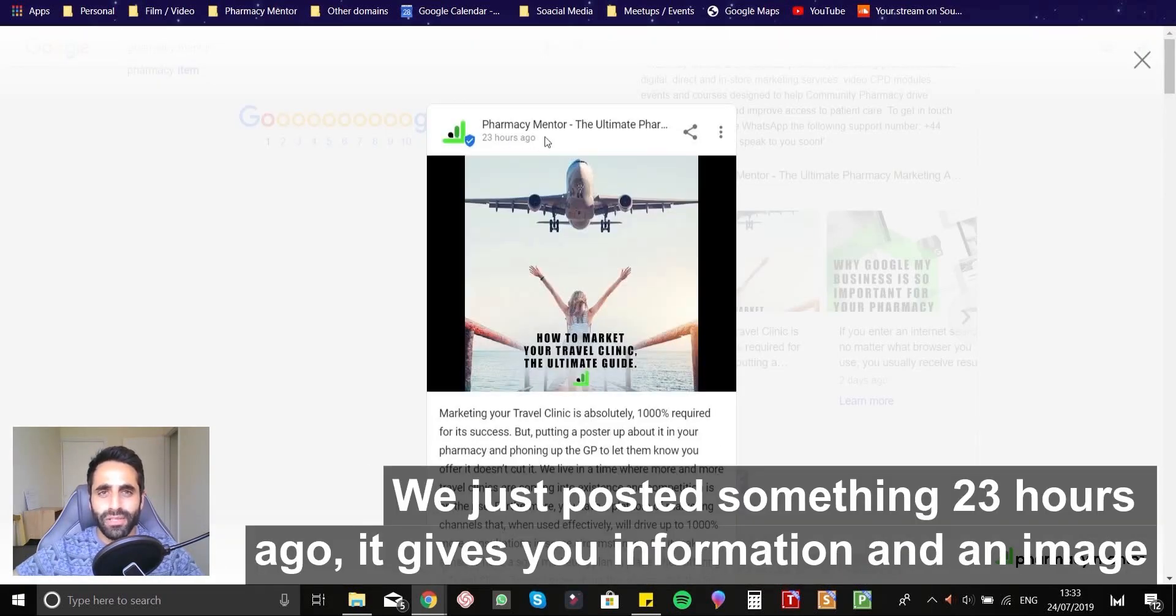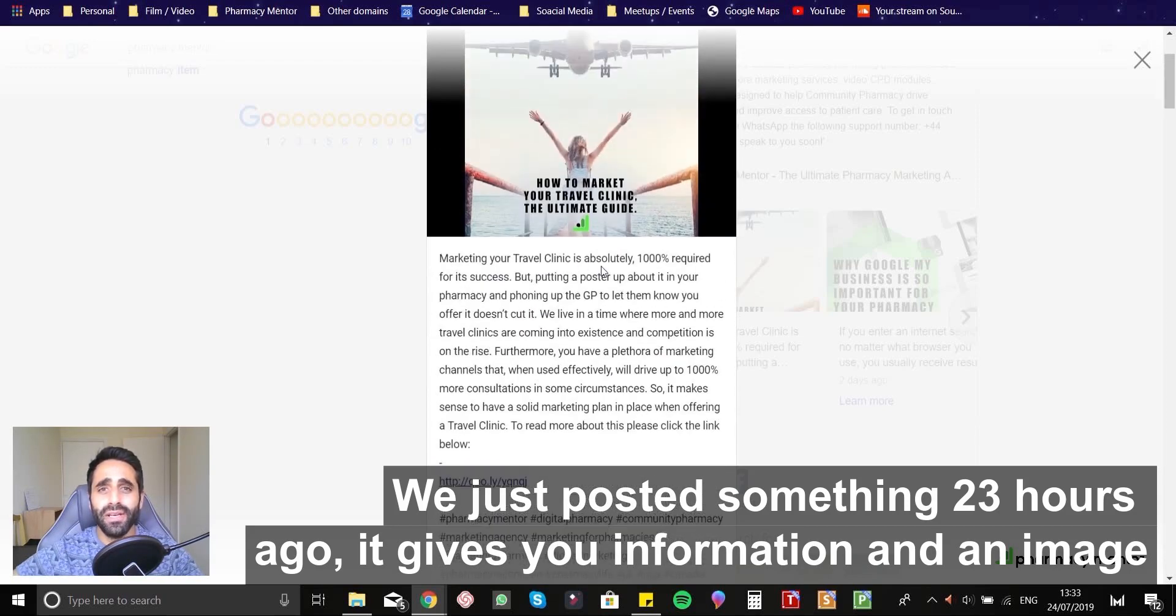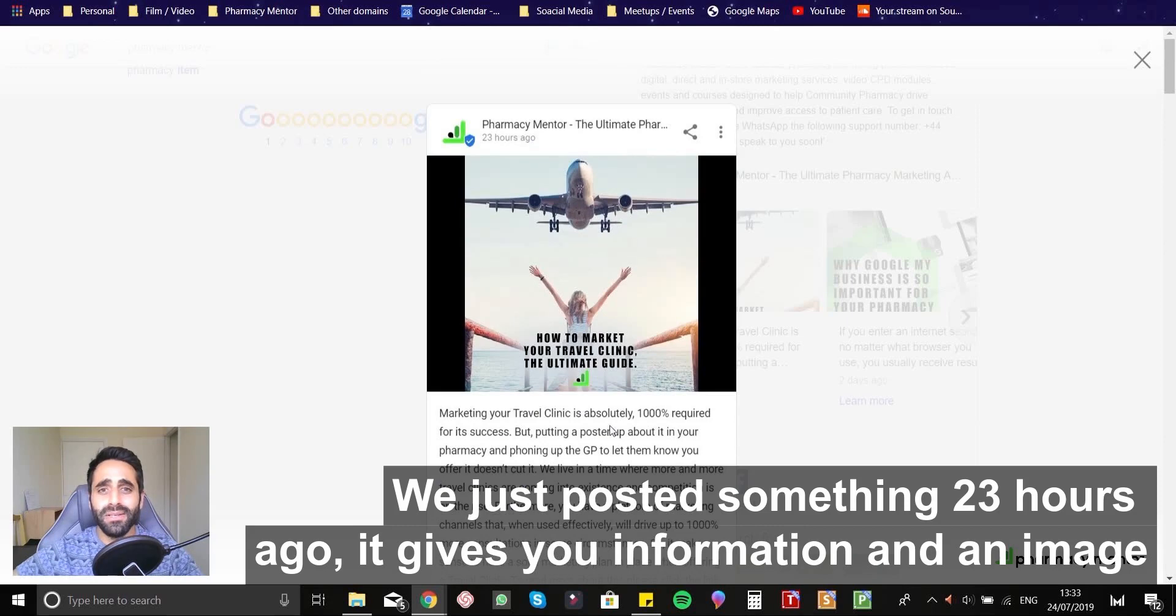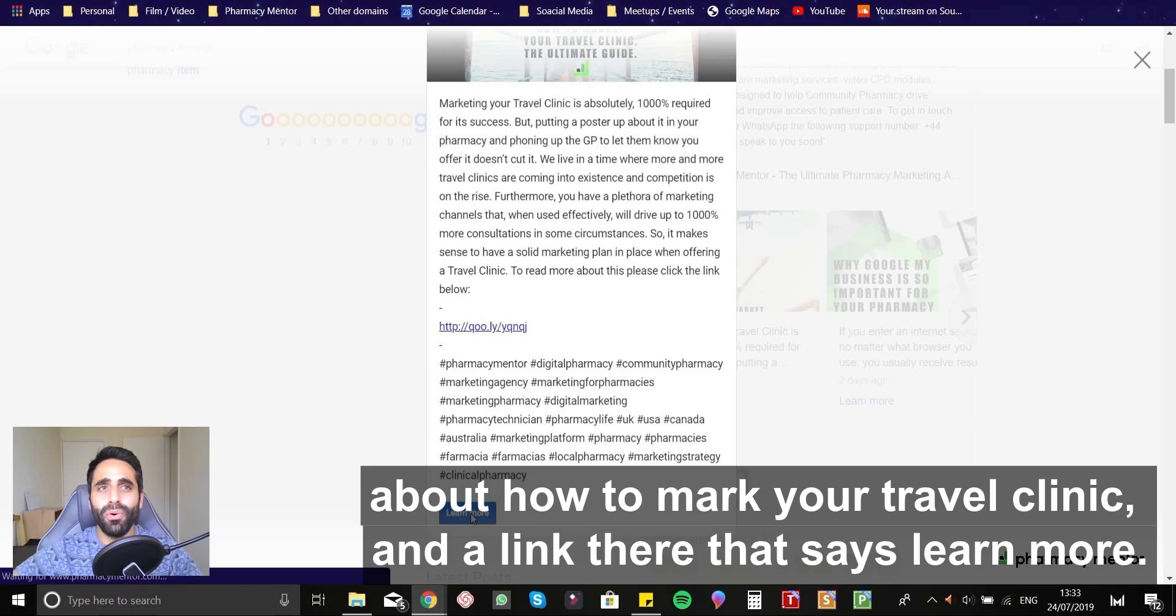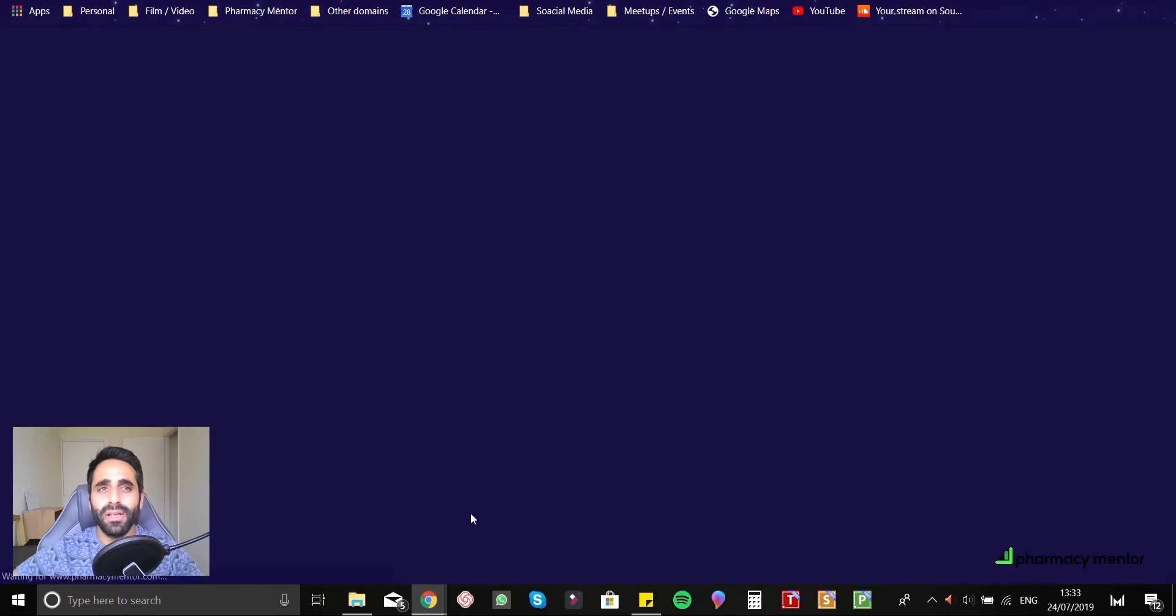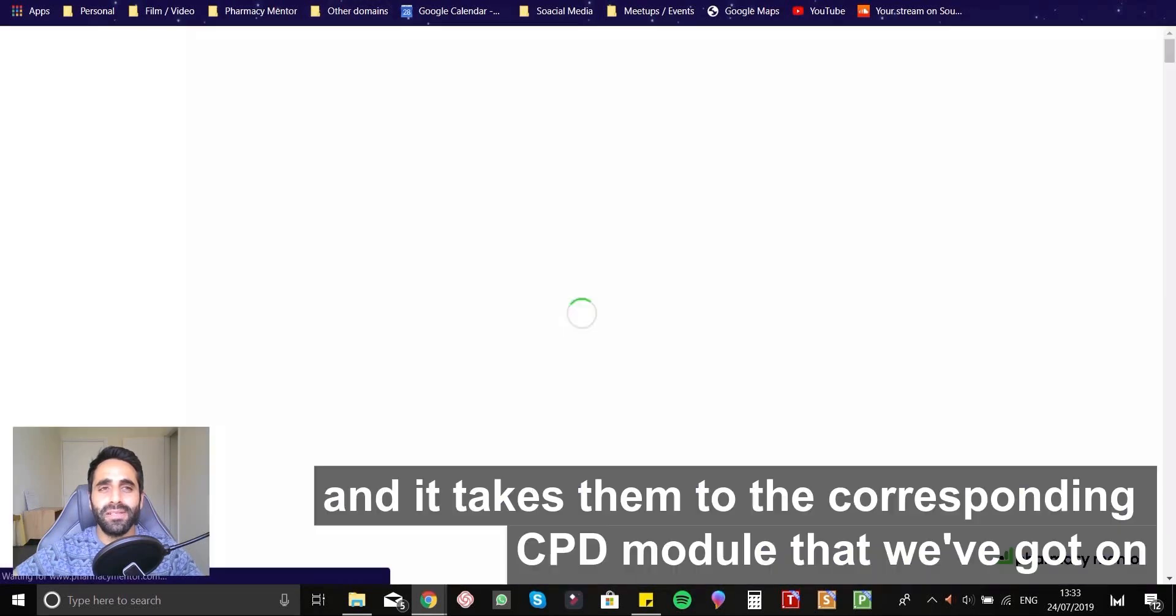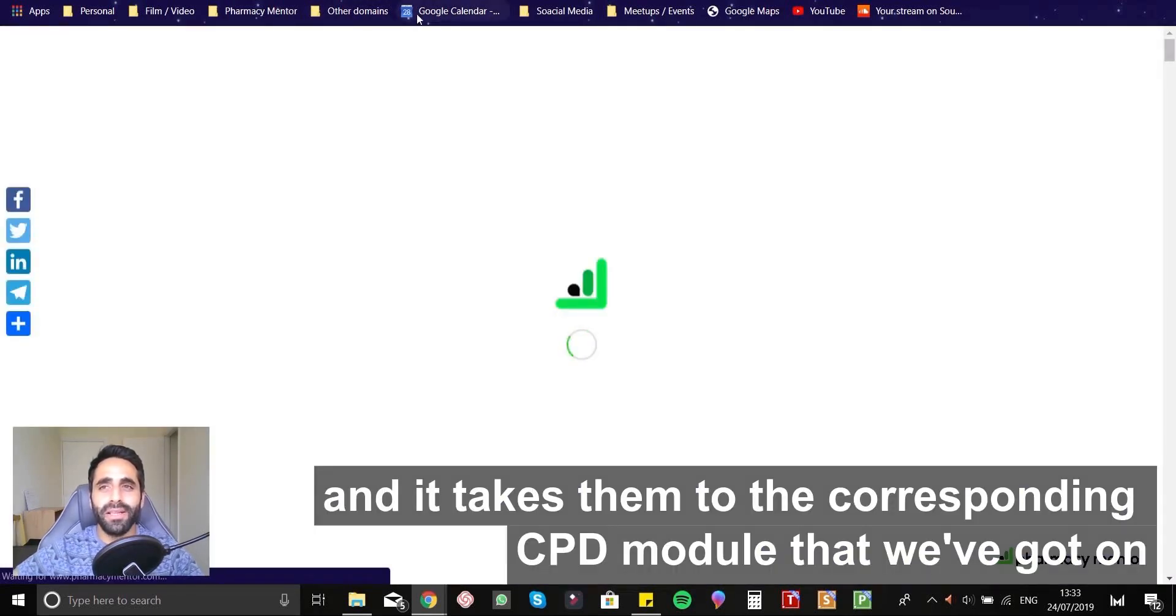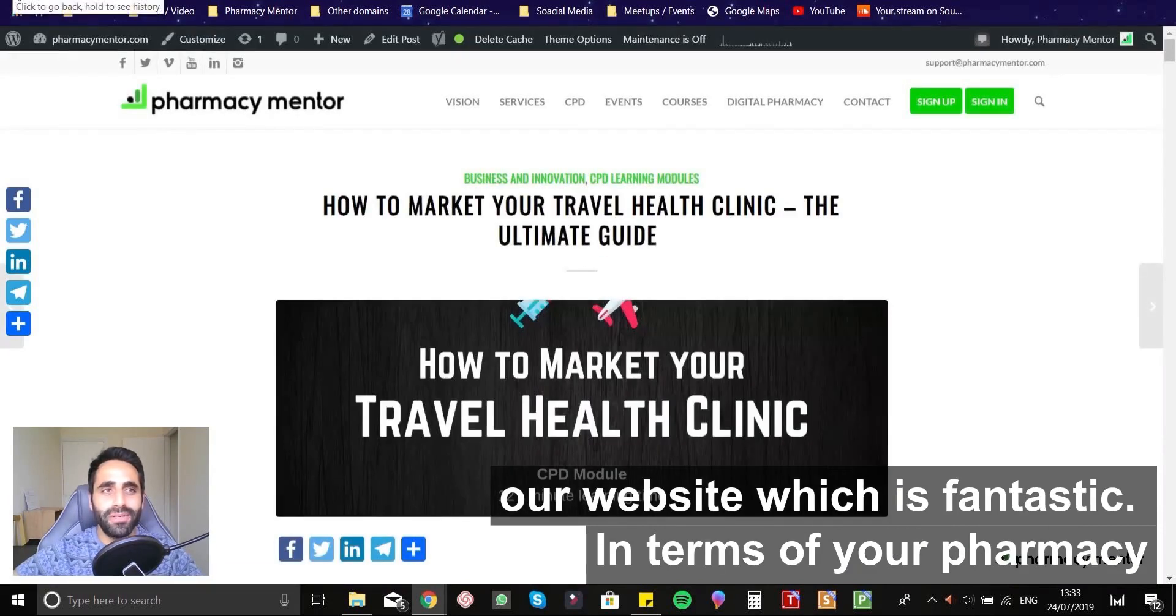we just posted something 23 hours ago, gives you information. This is an image, how to market your travel clinic and a link there that says learn more. And it takes them to the corresponding CPD module that we've got on our website, which is fantastic.